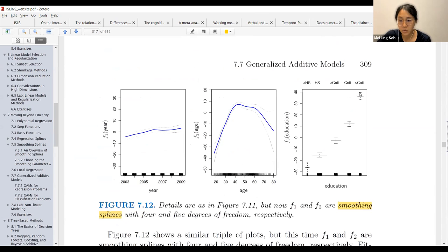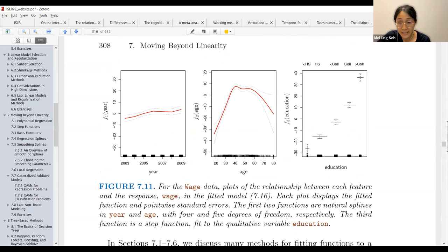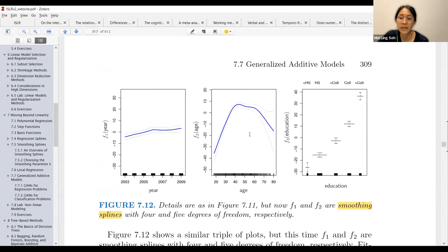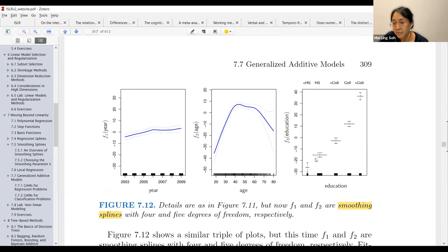For figure 7.11 we used natural splines, but for figure 7.12 we are using smoothing splines. The first has 4 and the middle has 5 degrees of freedom as well. Same result: as the year increases the wage increases, they seem to earn more around age 40 to 50, and for education they earn more when they are more educated.